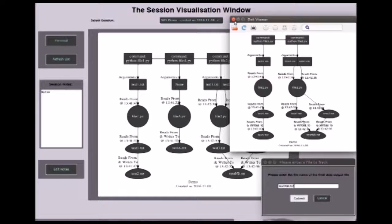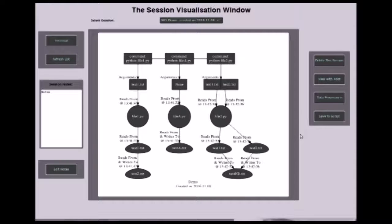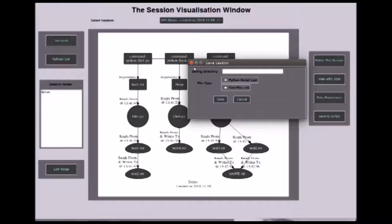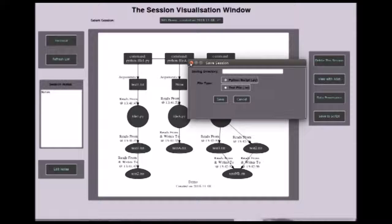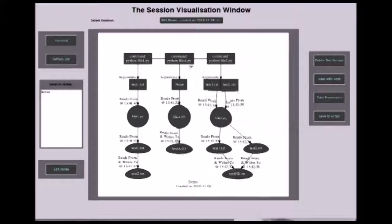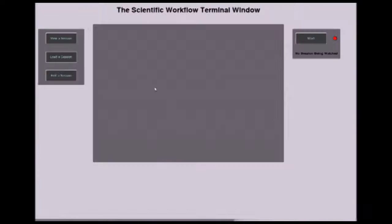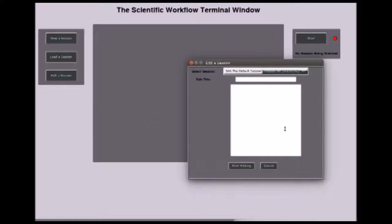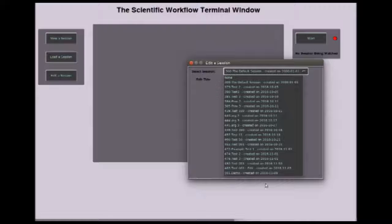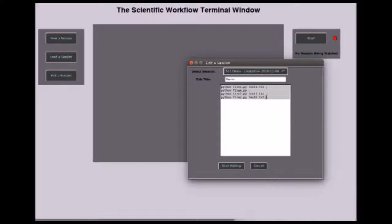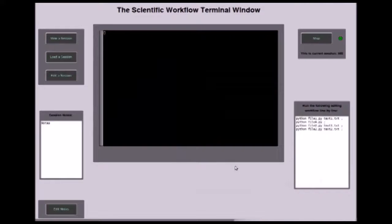Also, we've added the save to script feature. You can choose to save the workflow to a Python script or a text file. Lastly, if you go back to the home screen, we can edit a session. Let's choose the one we've just created. As you can see, it shows the commands that were given in the session. You can edit that along with the title and then run it in this window. That is our project.